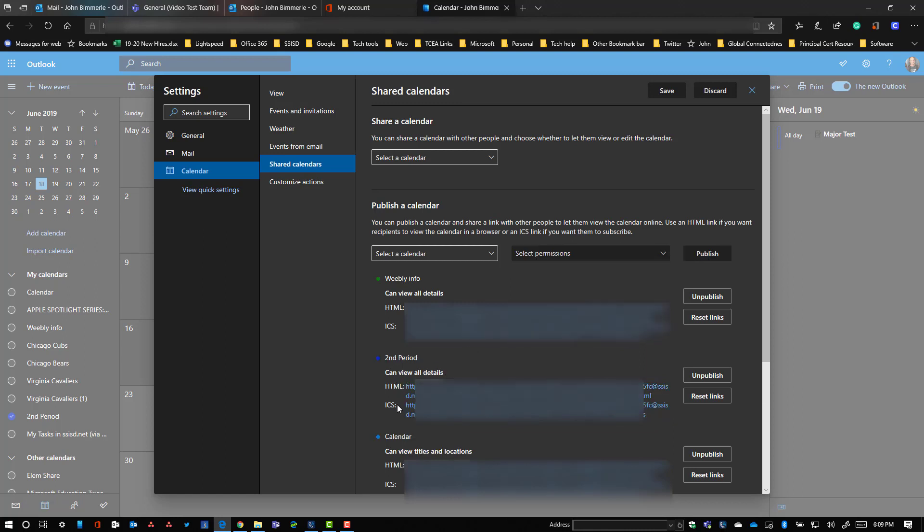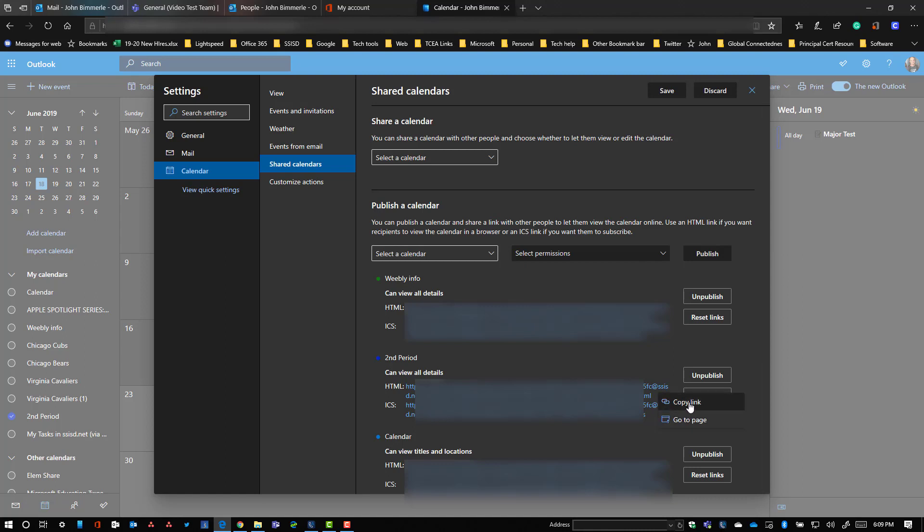Now the publish button gives me two different options here. All I need to do is get this HTML one to put into my team. So I'm just going to click on that. It's going to give me the option here to copy that.